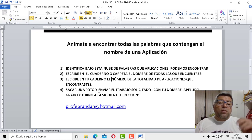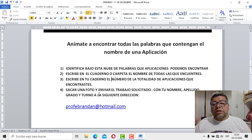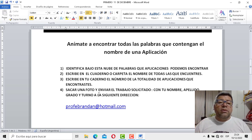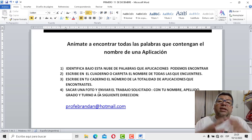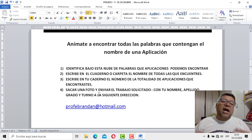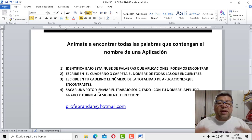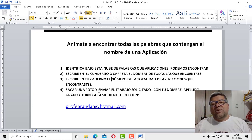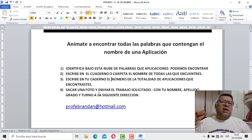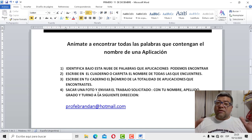En el número 3 dice, escribe en tu cuaderno el número de la totalidad de aplicaciones que encontrarás. Sacas una foto, el número 4 y lo envías con un trabajo solicitado, como siempre, nombre, apellido, curso, grado. Y ya que es el último trabajito, que quede bien destacado eso a la dirección del correo profebrendan.com para que lo tenga de recuerdo.